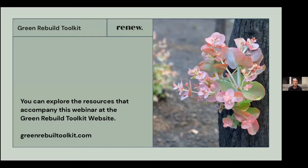Now before Anthony begins, I'll just remind you that all three presentations will run first and then we will have a Q&A discussion with the panel members. If you want your question to be included in the Q&A, please make sure that you put it in the Q&A and not in the chat. And now to our first speaker, Anthony.